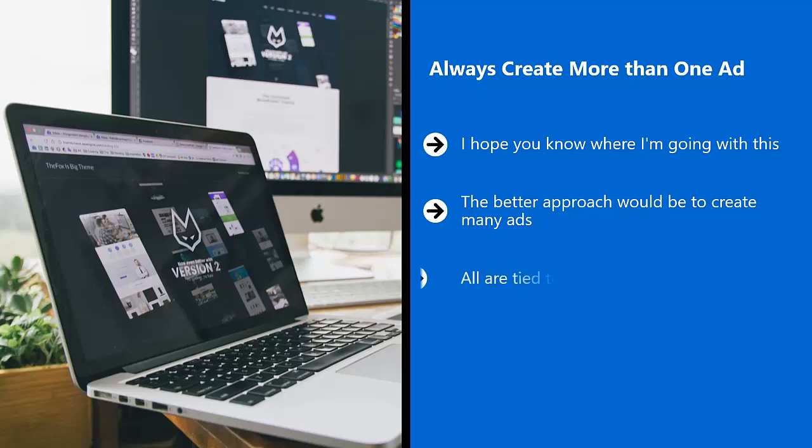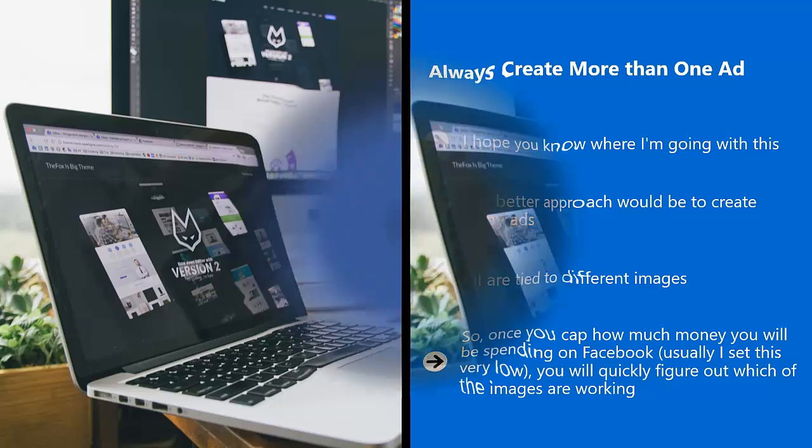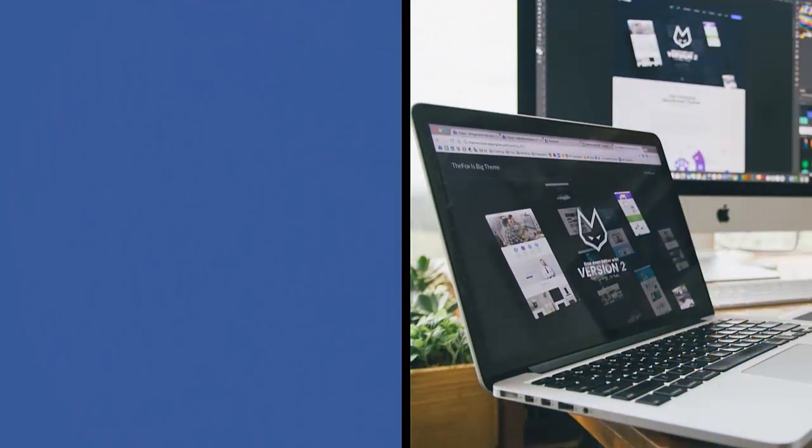The better approach would be to create many ads. The more, the better. All are tied to different images. Run a test on them and set a fixed ad budget. So, once you cap how much money you will be spending on Facebook, usually I set this very low, you will quickly figure out which of the images are working. And then you should increase your budget to the most successful ad.